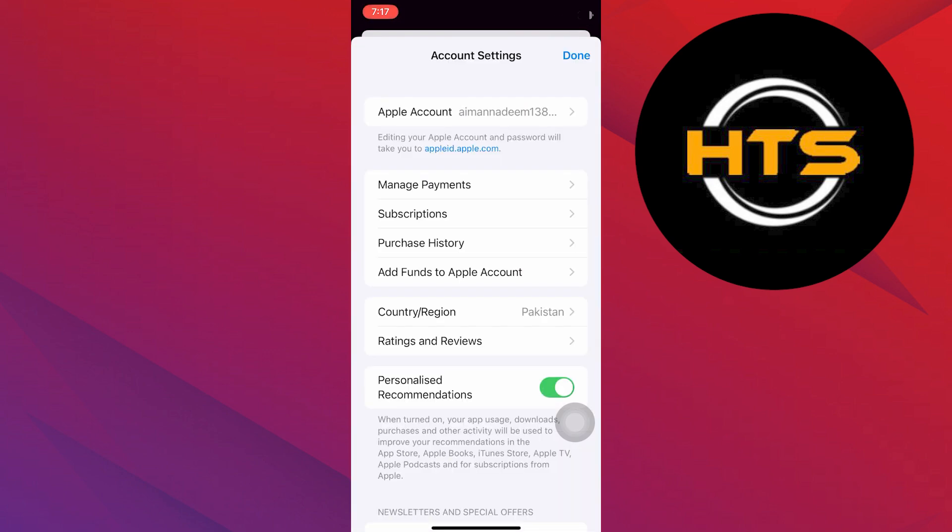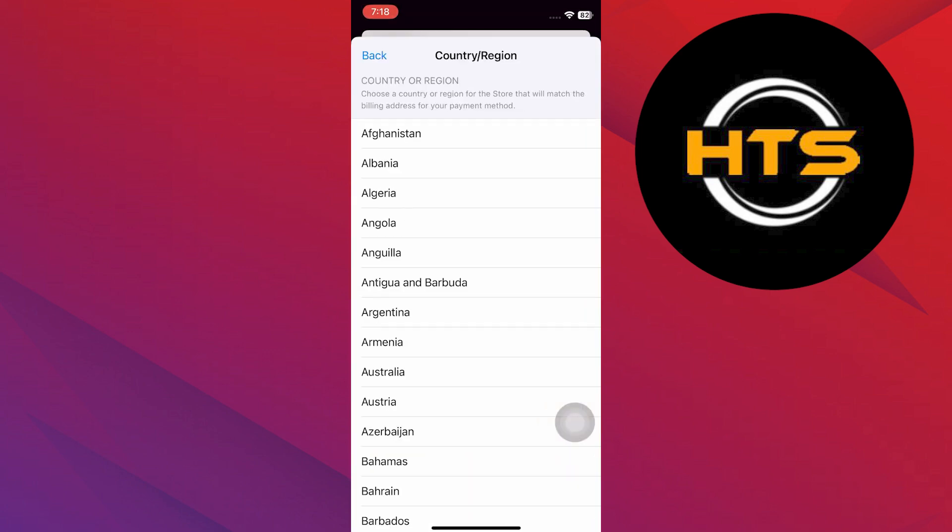After verifying with Face ID, you will be directed to the account settings. Tap Country or Region and then choose your country or region to change.